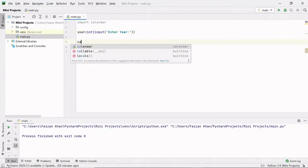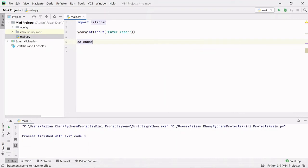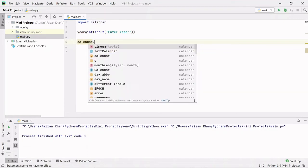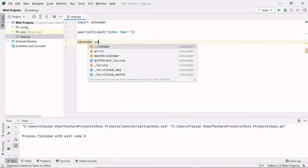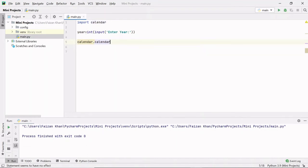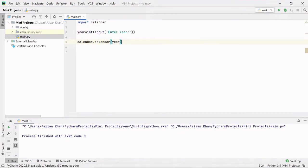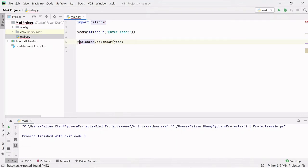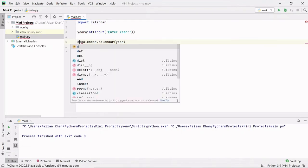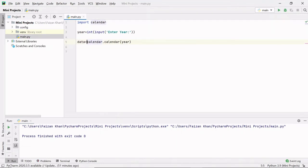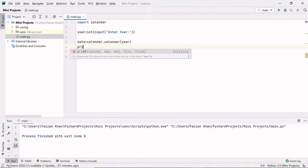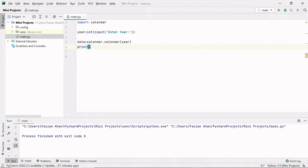with the help of this calendar module we can access the method calendar, and to this calendar method we can pass this year which we got from the user. This will return us the data that we can store in some variable data, and now we can print this data variable.